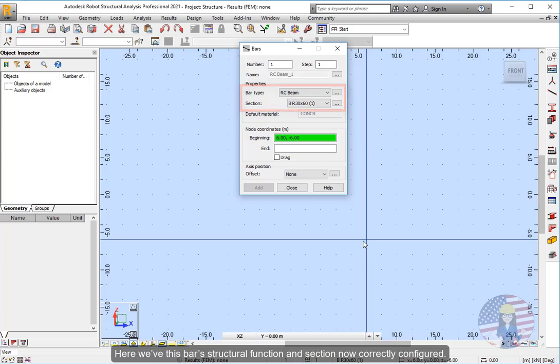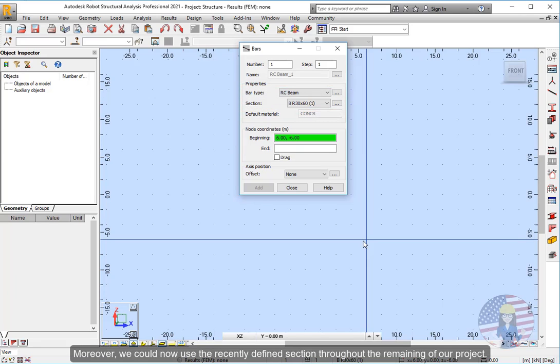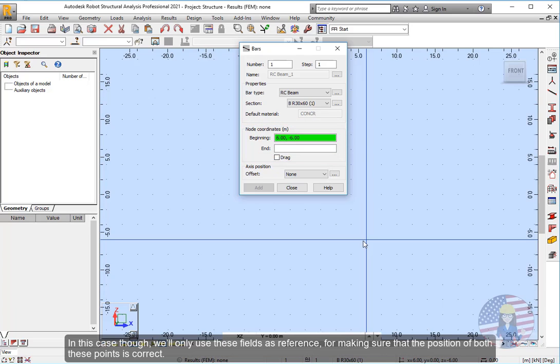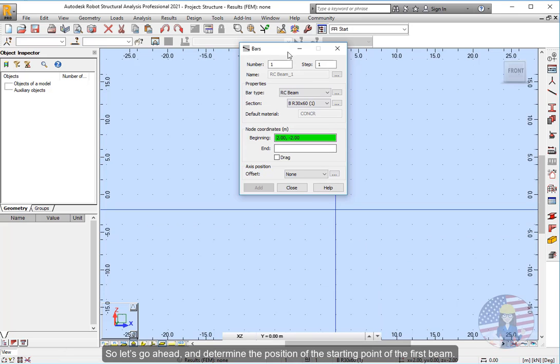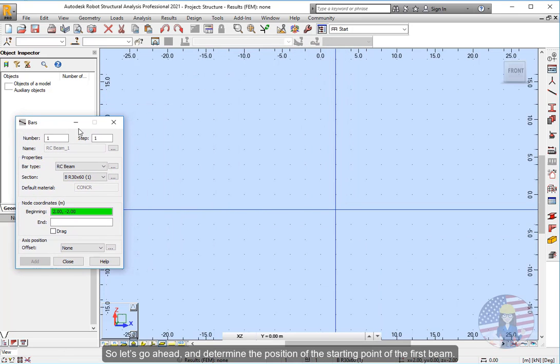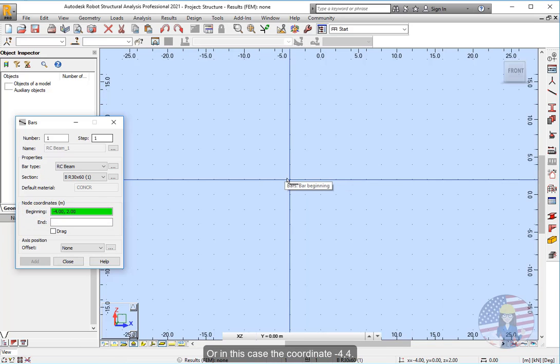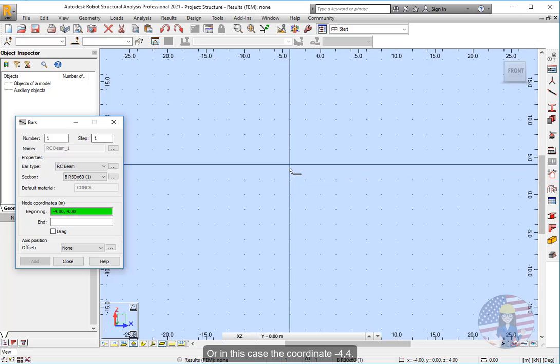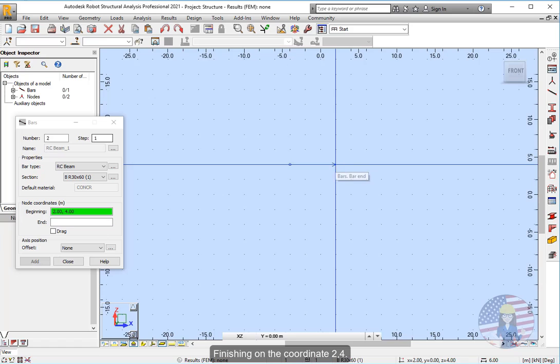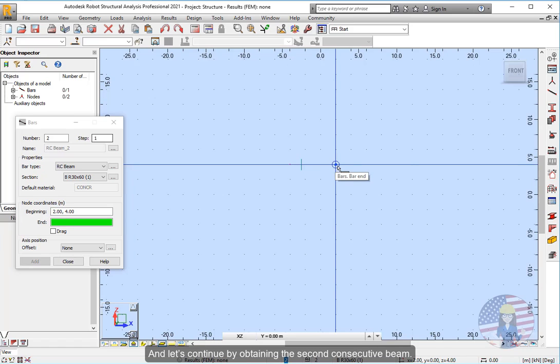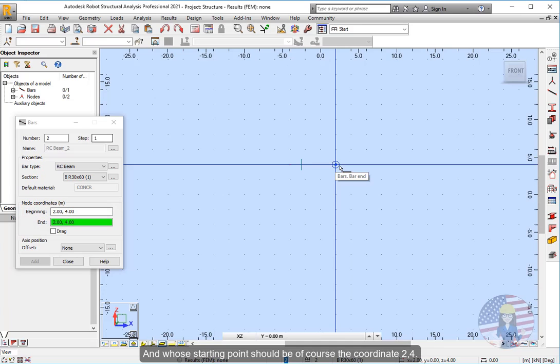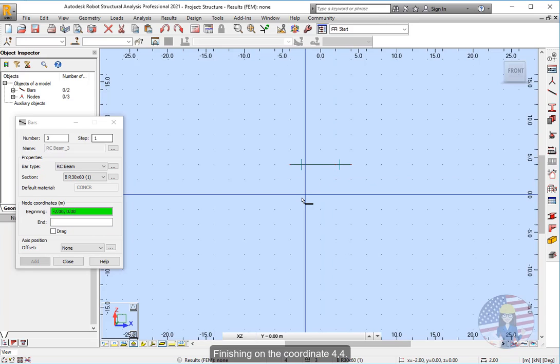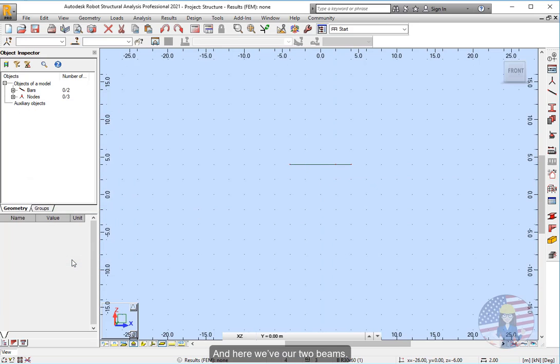Here we have this bar's structural function and section now correctly configured. Moreover, we could now use the recently defined section throughout the remaining of our project. Now regarding the placement of these new elements, we could do this through either clicking on the drawing area, or by entering the coordinates of both the start and end point of the beams. In this case though, we'll only use these fields as reference, for making sure that the position of both these points is correct. So let's go ahead and determine the position of the starting point of the first beam. And let's continue by obtaining the second consecutive beam. And here we have our two beams.